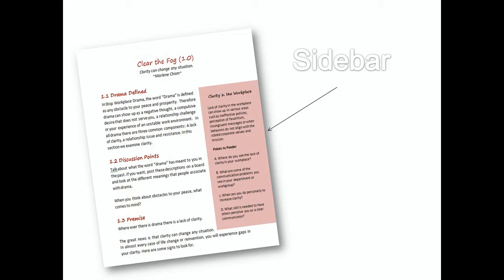You may elect to integrate these sidebars into the main content. As I go through this training with you, there are times I add in the sidebars, and other times I skip one or two.